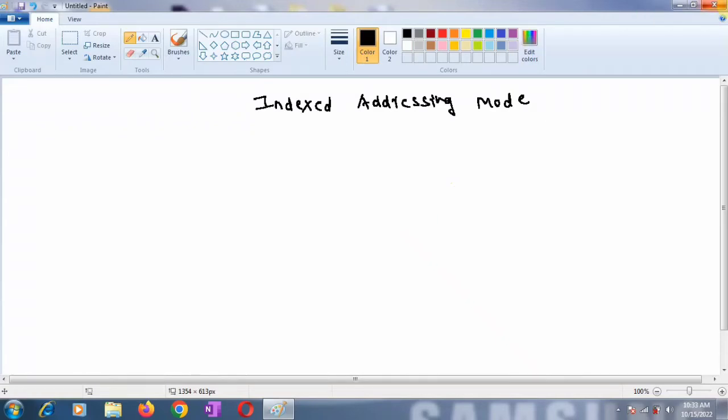Hello and welcome to the video lecture on indexed addressing mode of 8051 microcontroller. In my last video I explained register indirect addressing mode.